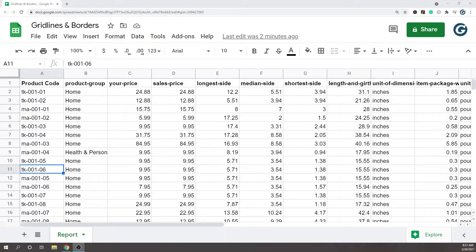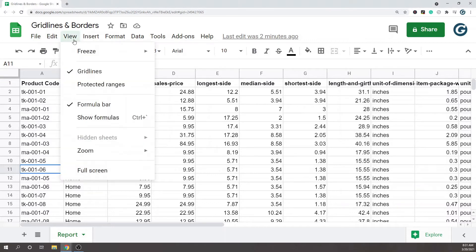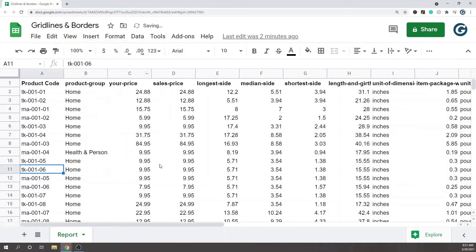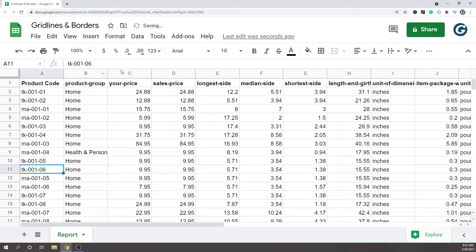In this video, we're covering some Google Sheets basics. We're going over gridlines and borders and how to get them in your sheets. By default, gridlines are enabled on Google Sheets. If you come up to this view option in the menu, you can see gridlines is checked. I'm just going to uncheck that so you can see it's not very noticeable—the gridlines are very faint.